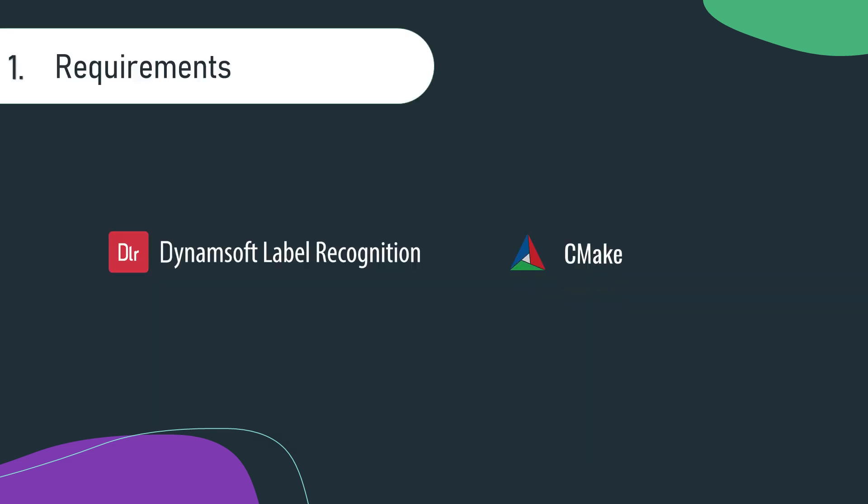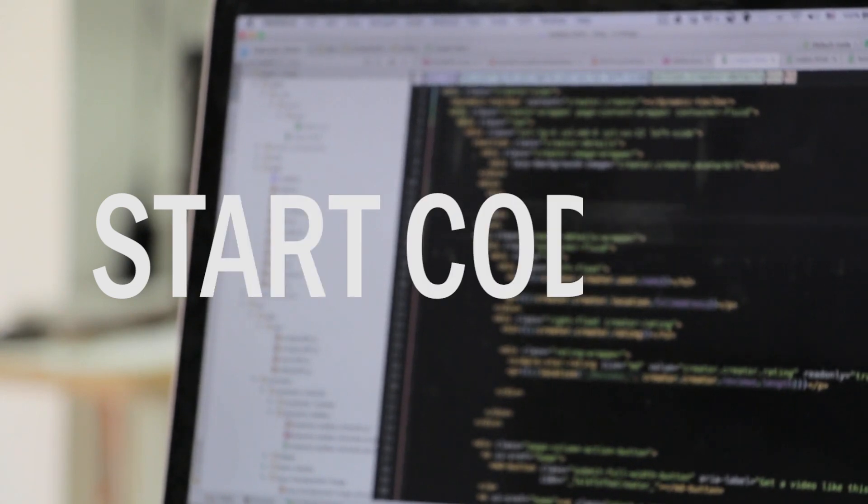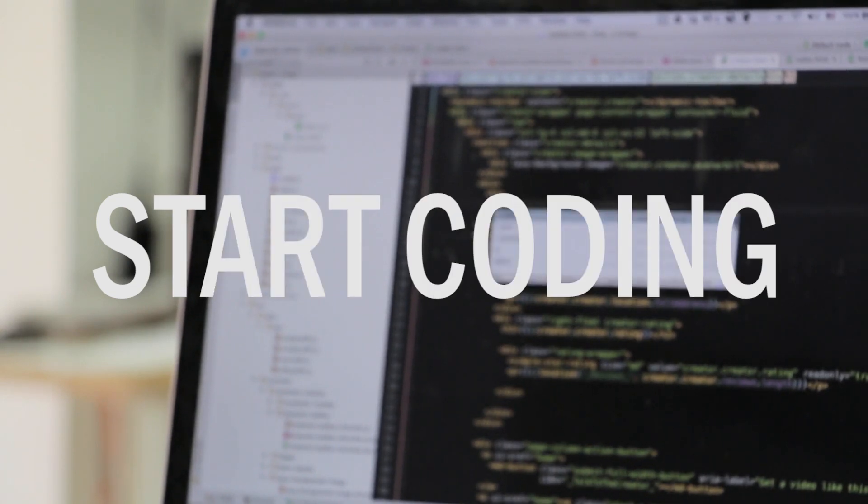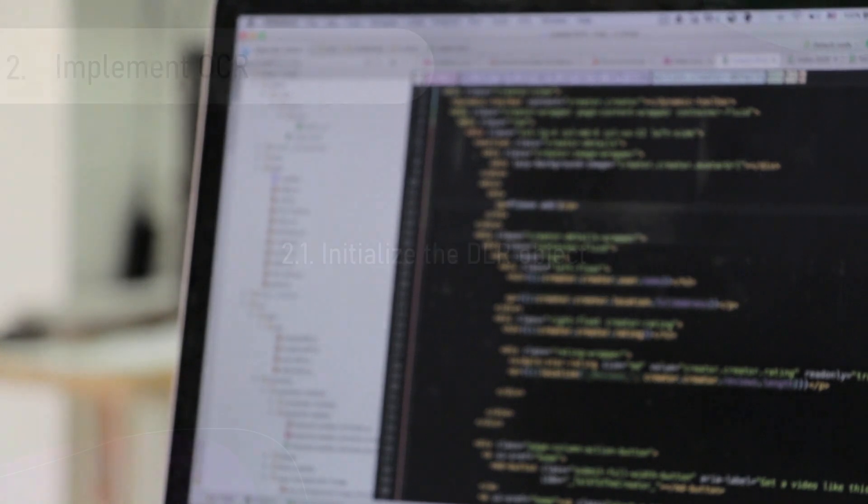If you want to extend the application to a Linux system, you'll also need to install CMake. Now that everything is installed and our environment is configured, it's time to get to the good stuff. Let's start coding.